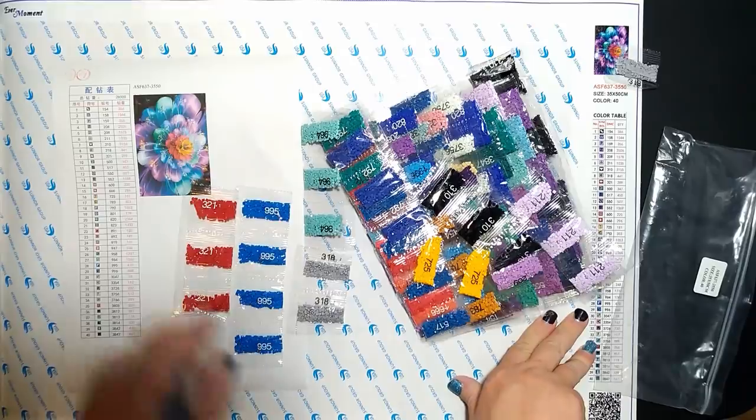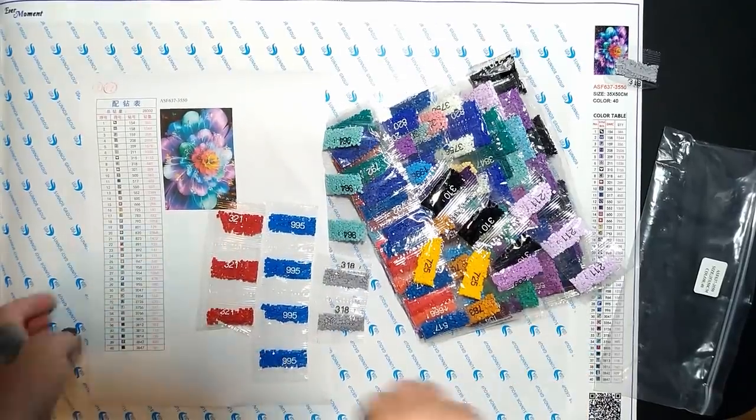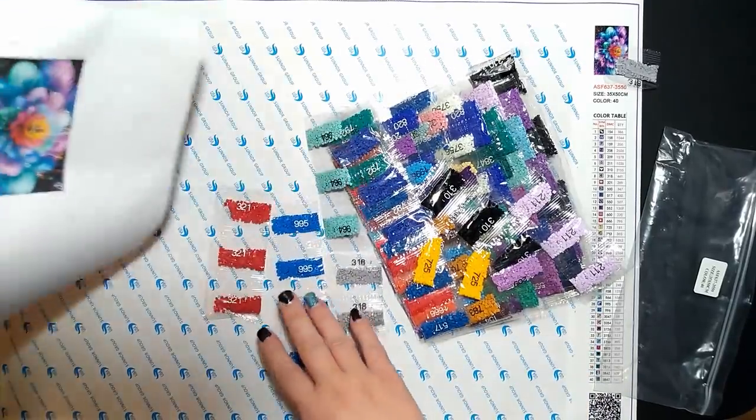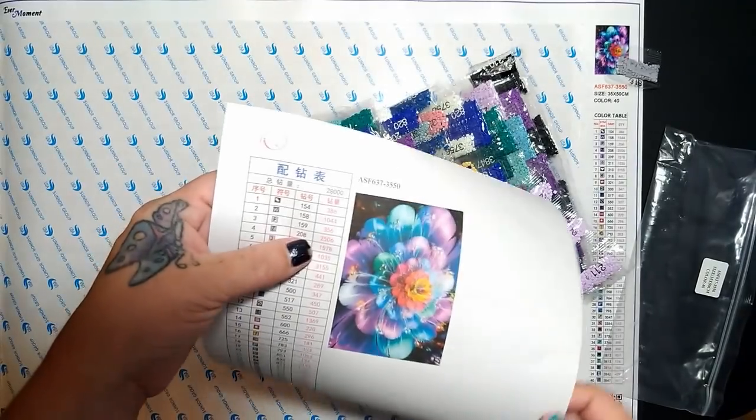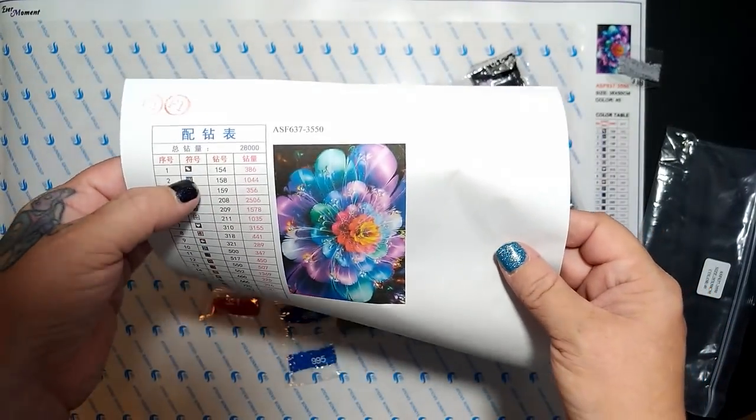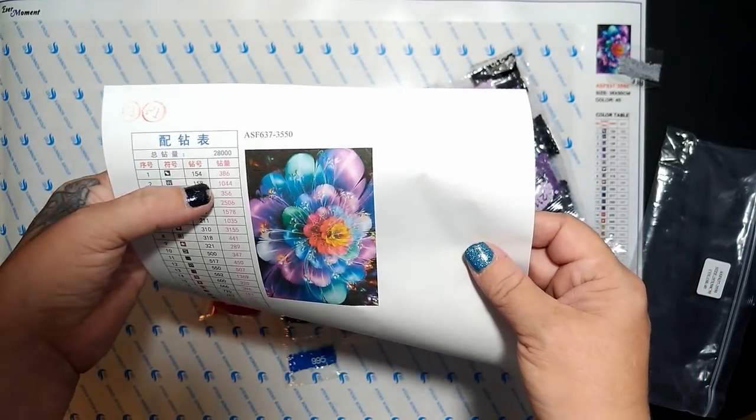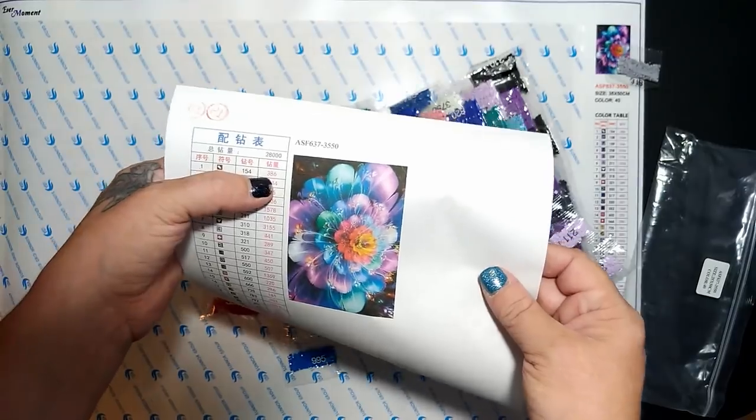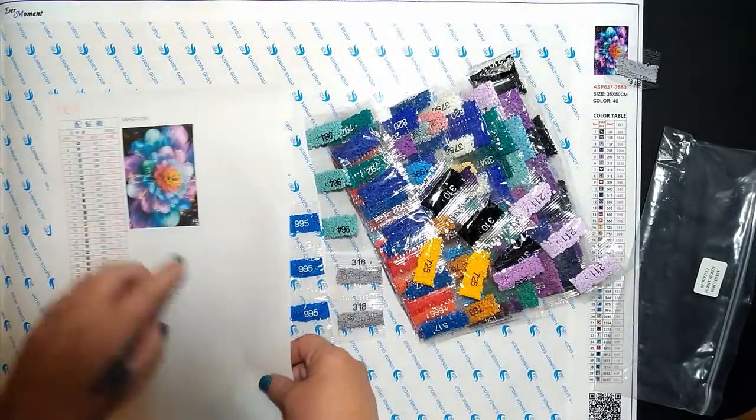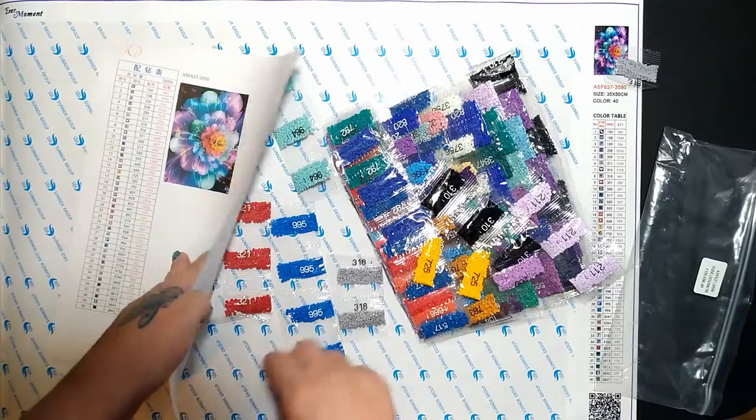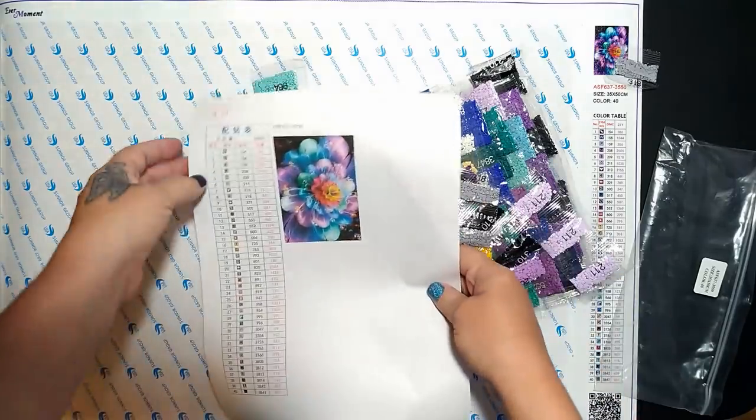I'll pause and just make sure everything's here. The only thing that might be a little difficult - I'm gonna have to use my own math skills because they give me a number, a symbol, the DMC number, and then the total quantity versus how many bags.